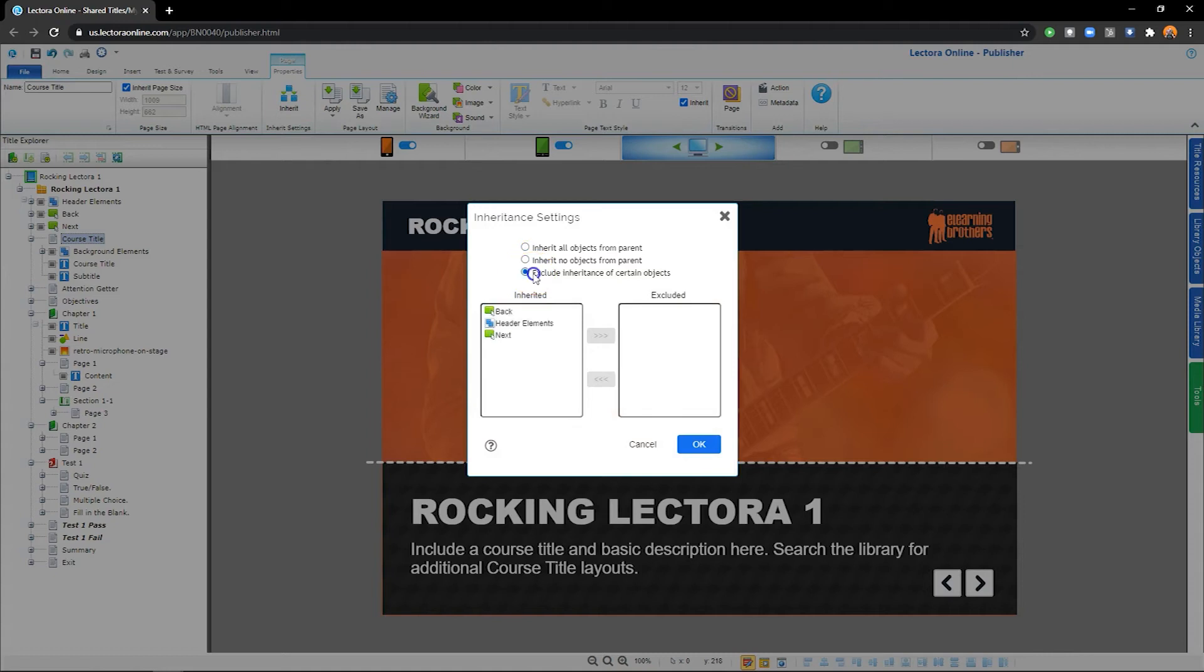In this case, I'll select specific objects from the parent. Now I'll select the Back button from the list of objects currently inherited, and move it to the Excluded list by selecting the right arrow button.